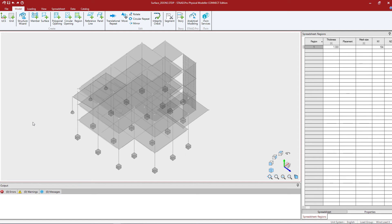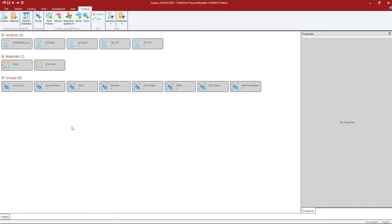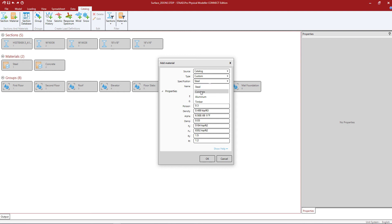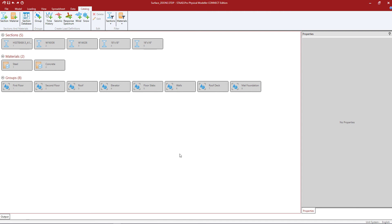I'm now ready to assign material properties to my model. Before I do that I'll review the catalog tab in my ribbon toolbar. The catalog tab shows which types of materials are currently available for assignment. I've already created steel and concrete material properties because I assigned these to some members of my model. If you don't have the materials you need, you can add a material to the catalog area and create your own custom properties. You have options for steel, concrete, timber, and aluminum — just as in the STAAD Pro analytical modeler. I'm going to use the steel and concrete materials I've already created.